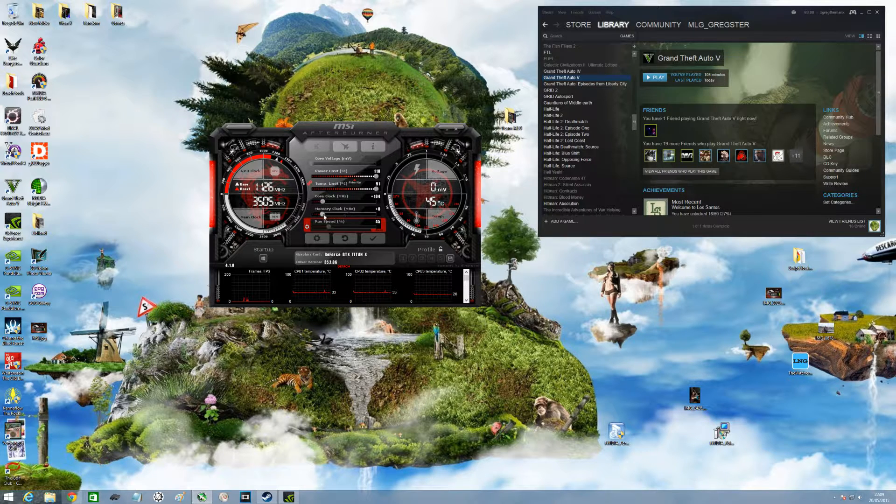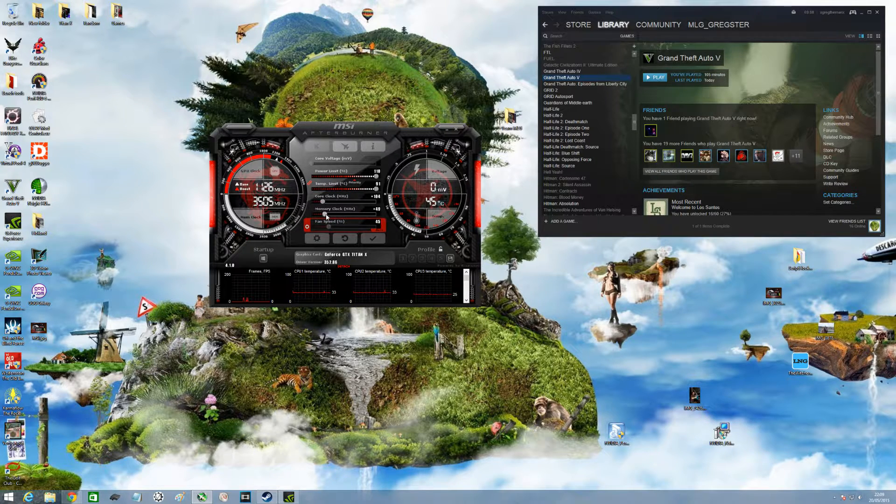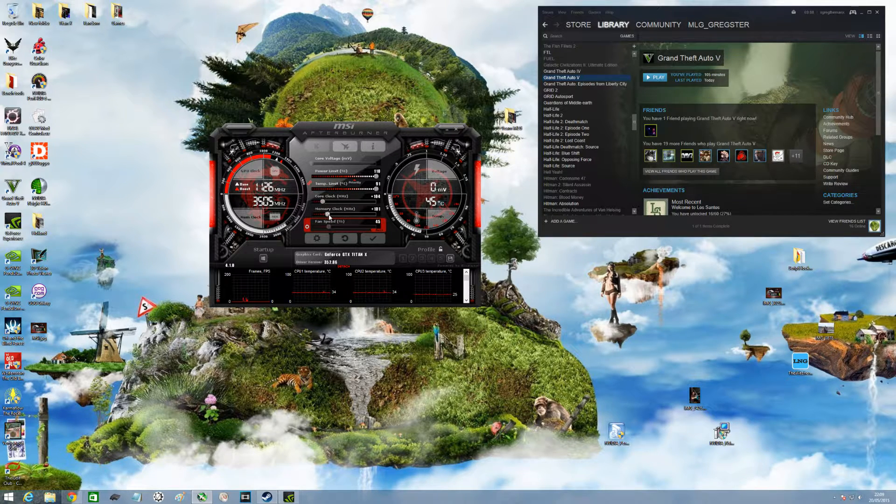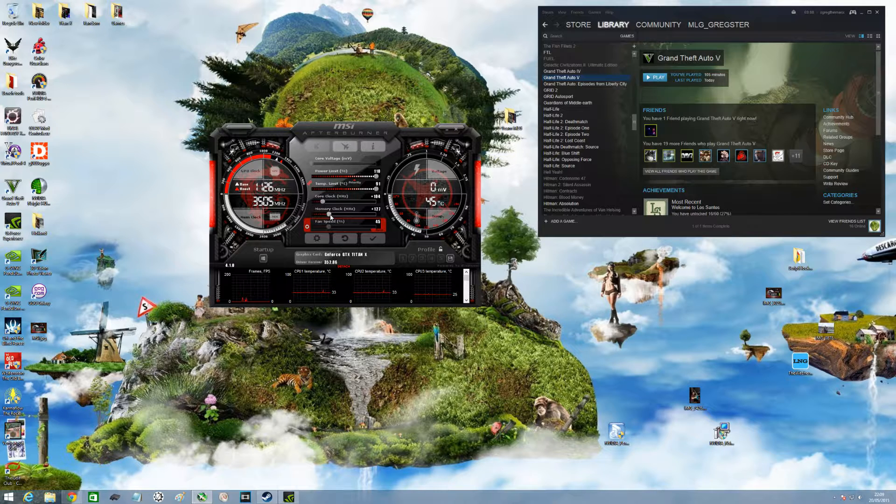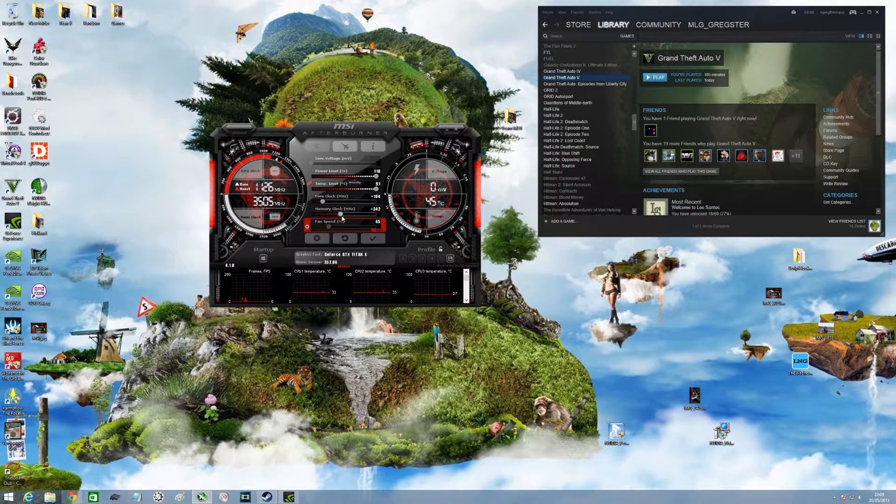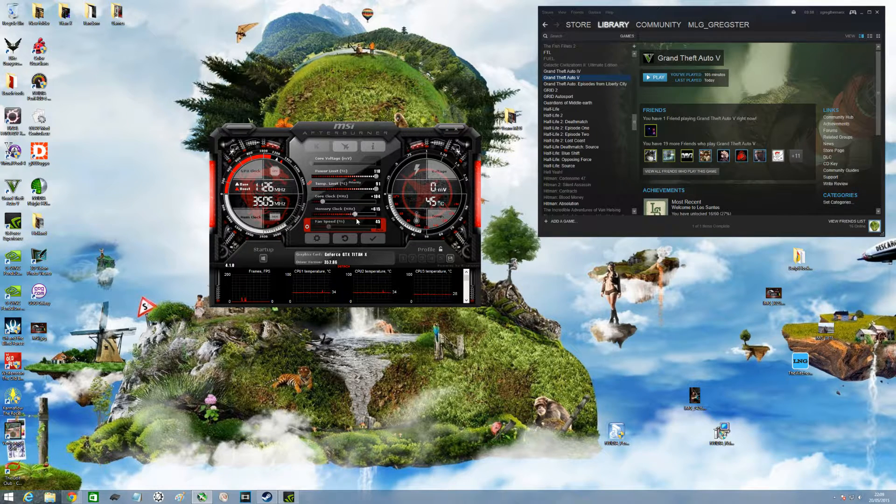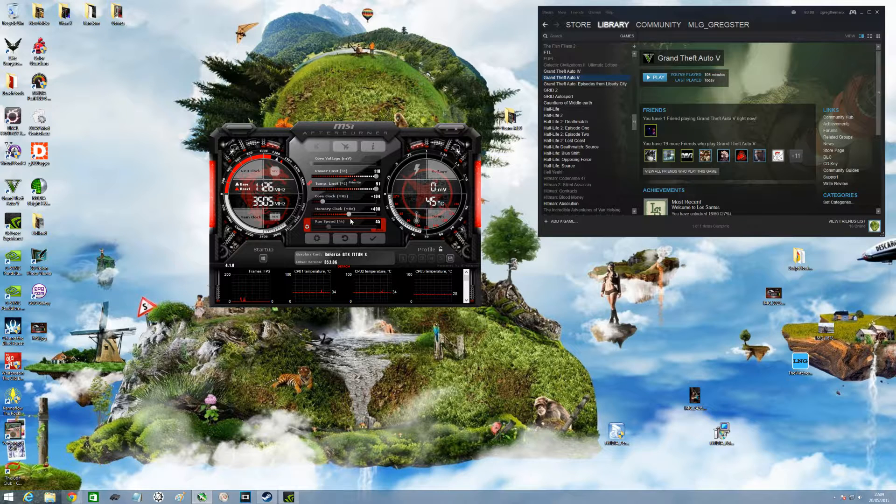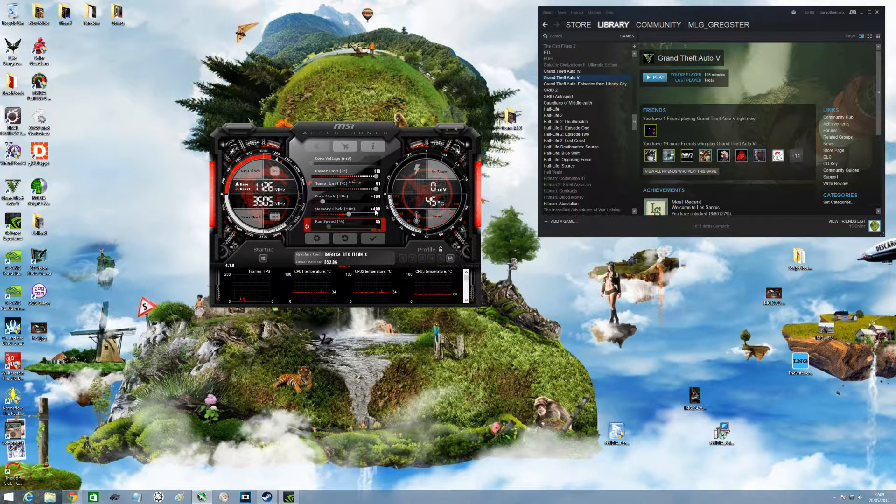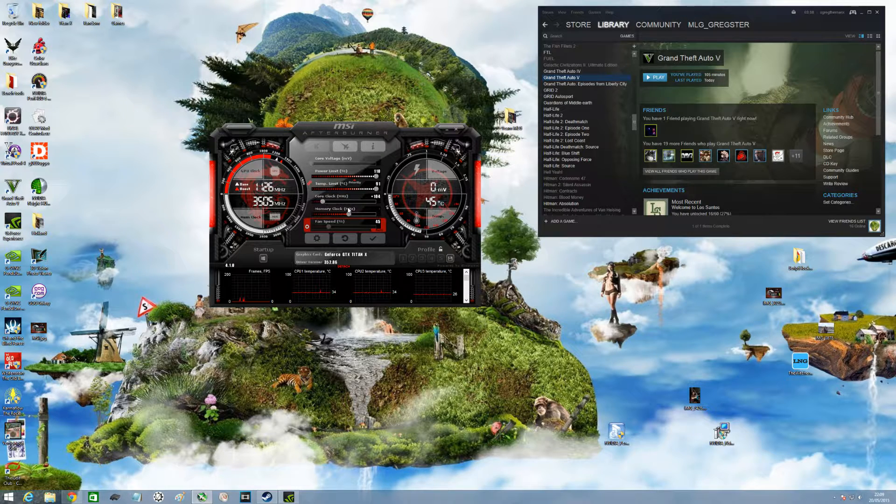Okay, for a plus 104 and we'll go for memory clock something nice and high, what 500 I reckon. Let's do 500, you can type it as well if you want.